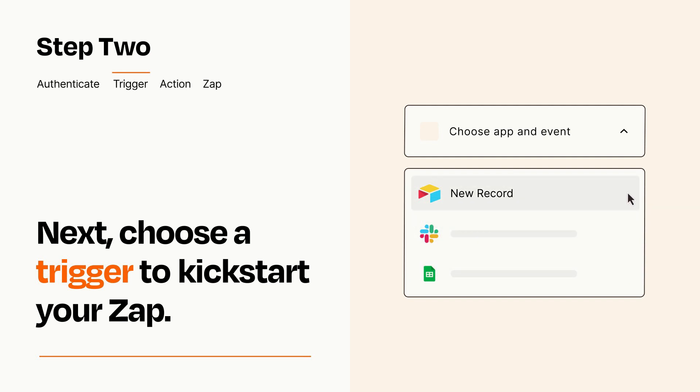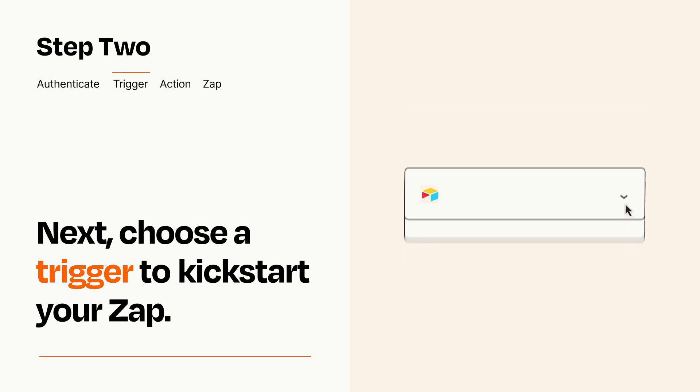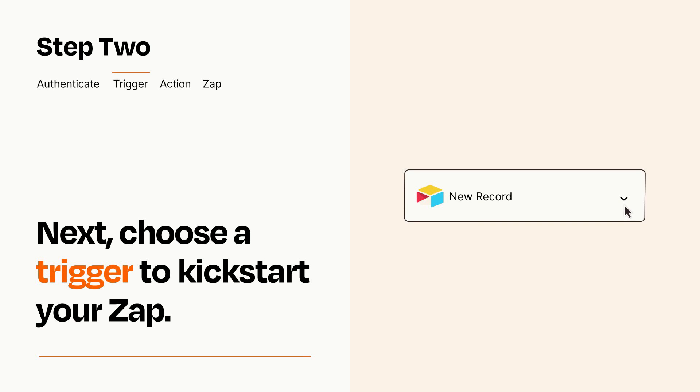When you set up this step, your Zap will pull in test data from your trigger app that you'll see later when setting up your action app.